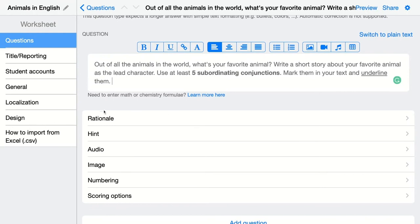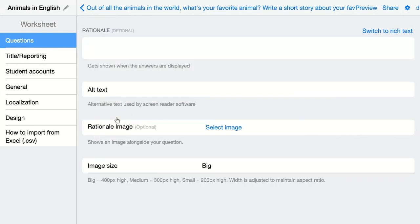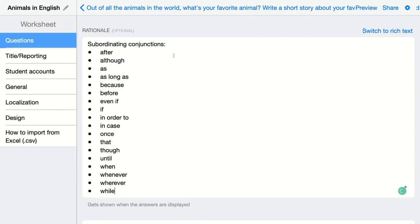First, I can give a rationale. So in this case, I'm going to give automatic feedback to my students. If they submit it and I set them to get immediate feedback, they can see the correction — they will see this explanation from the teacher. So in the rationale, I'm going to add what I'm actually expecting from my students to answer. Here I'm going to add the subordinating conjunctions, so they know that they should have used all these, or just five of these, in their text.